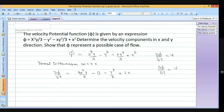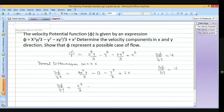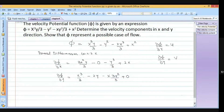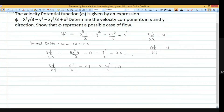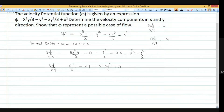Similarly, when doing partial differentiation of phi with respect to y, we get x cube by 3 minus 2y minus x times 3y squared divided by 3 plus 0. After cancellation, del phi by del x gives x squared y minus y cube by 3 plus 2x, and del phi by del y gives x cube by 3 minus 2y minus x y squared.